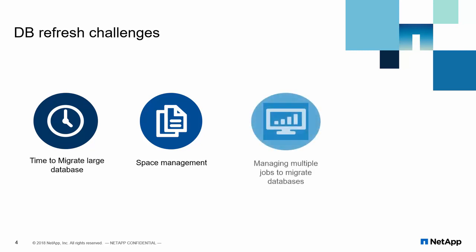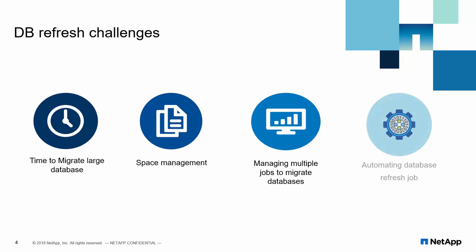It's a very common problem that SQL Server database refresh job fails due to space crunch. Next, since all the database refresh jobs are scripted separately, this increases the manageability of number of jobs. Last but not the least,